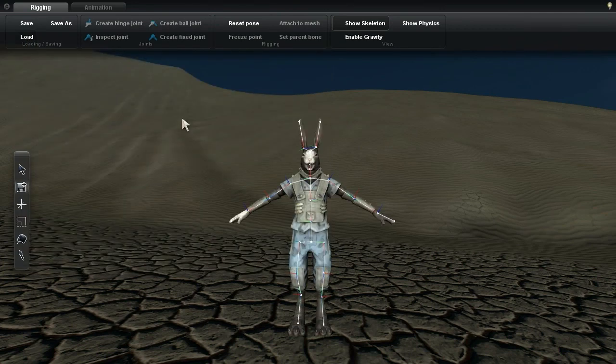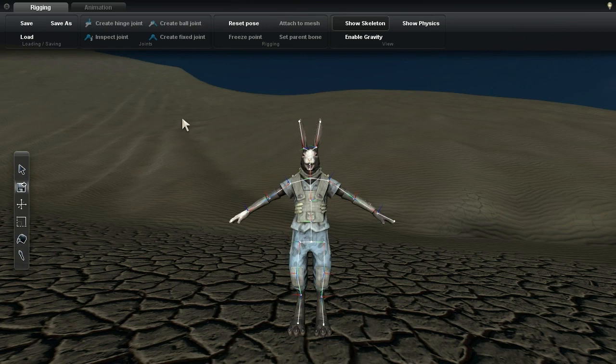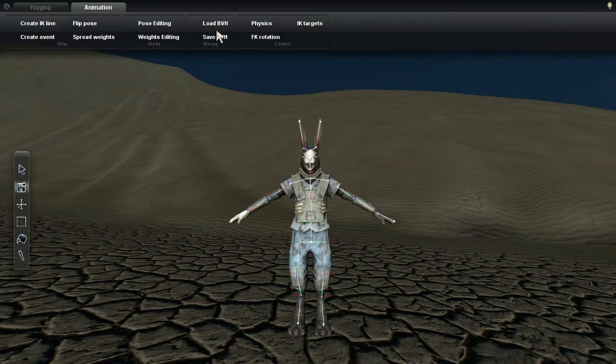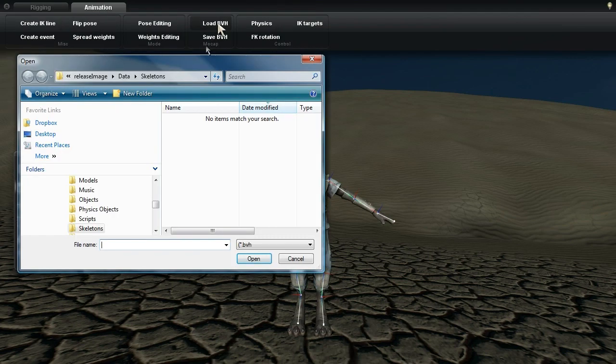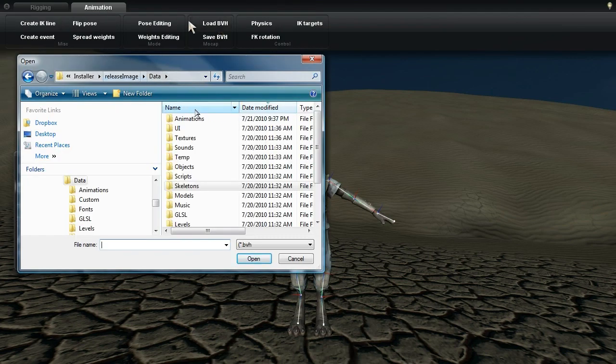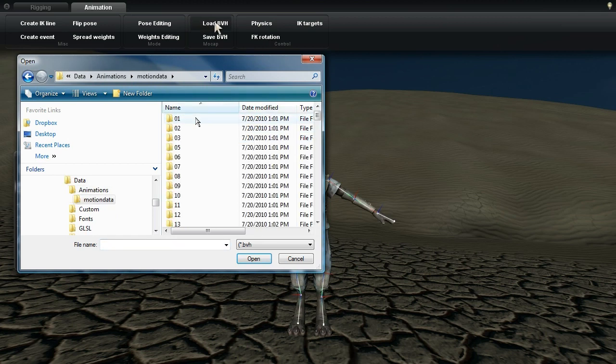To make custom animations from scratch, I would push Control A to pop open the animation editor. However, today I'm going to click the animation tab and now the load BVH button.